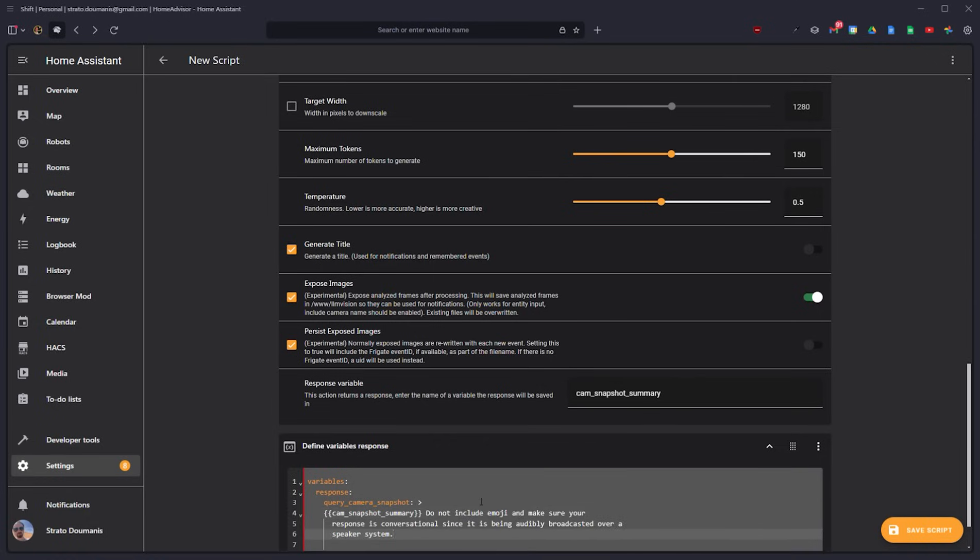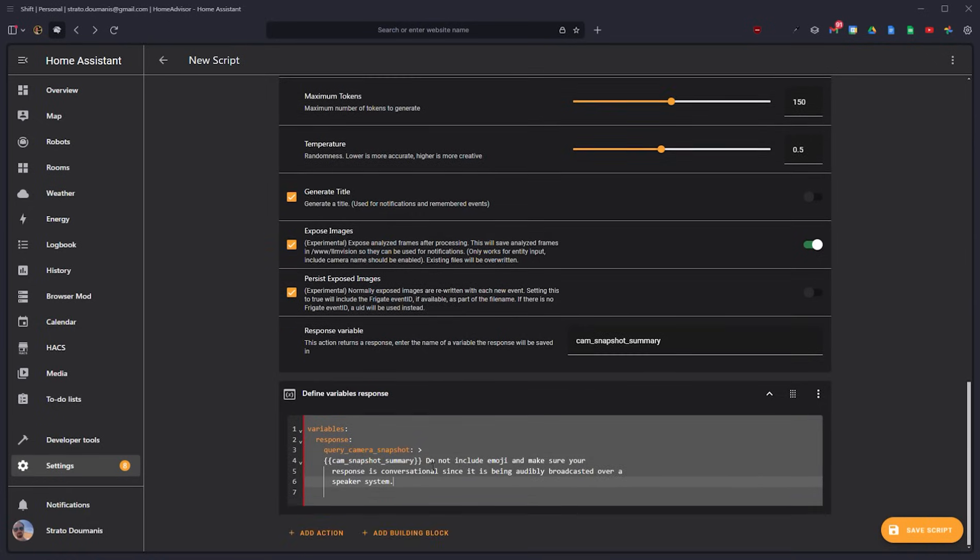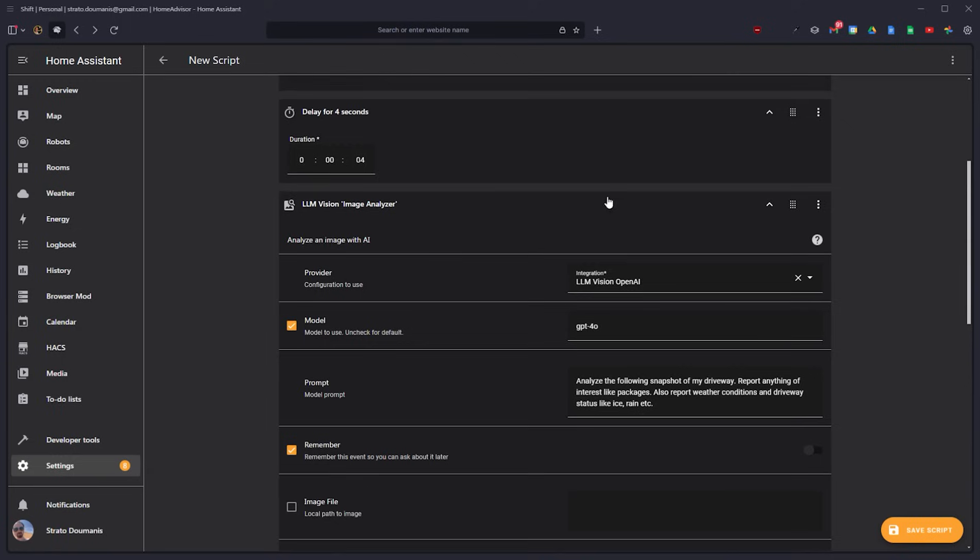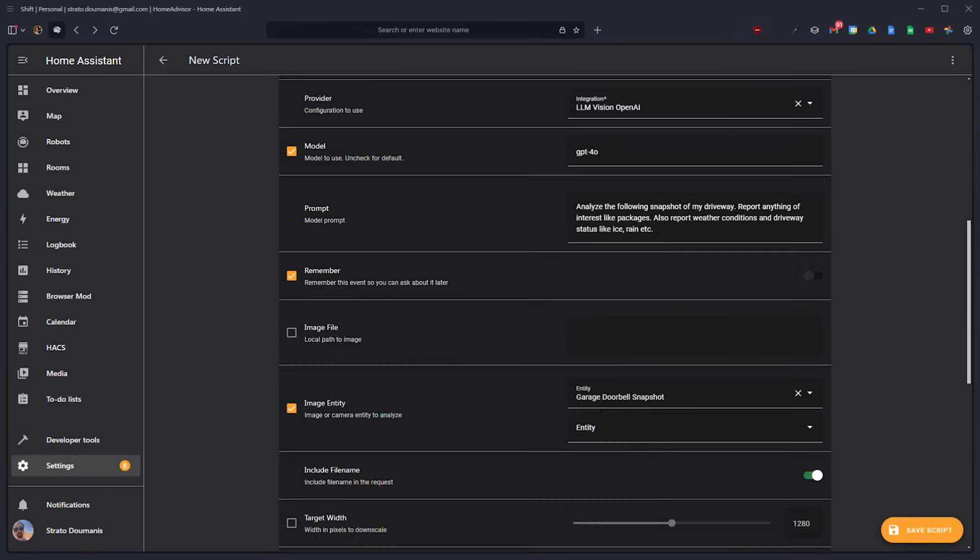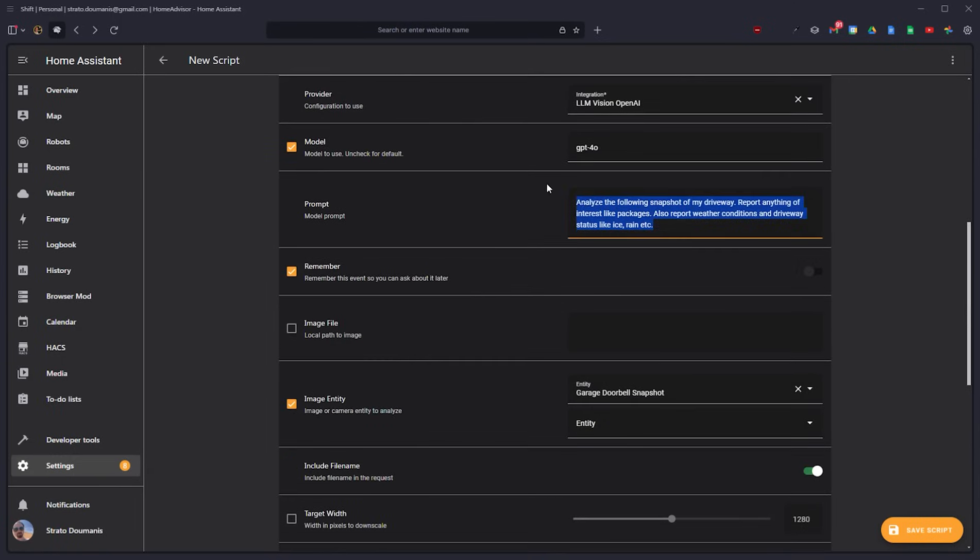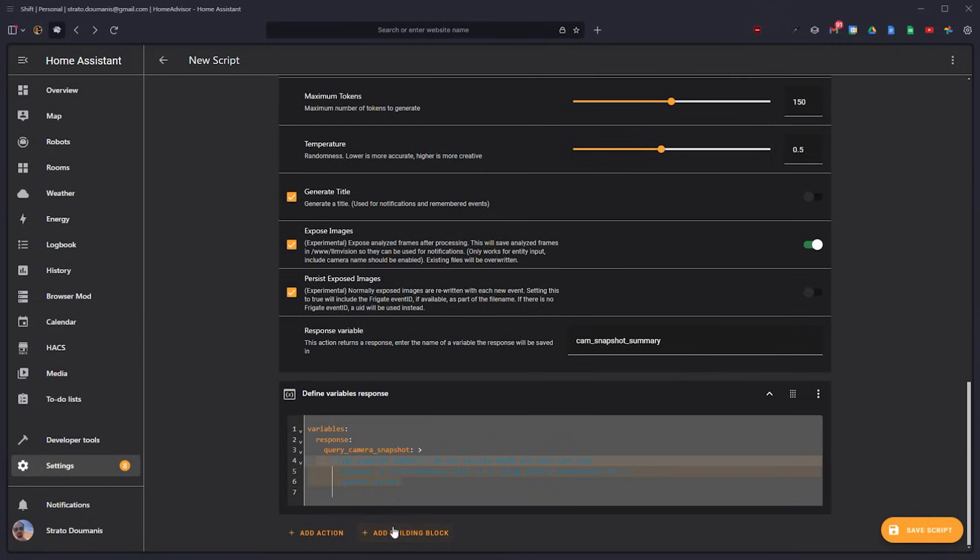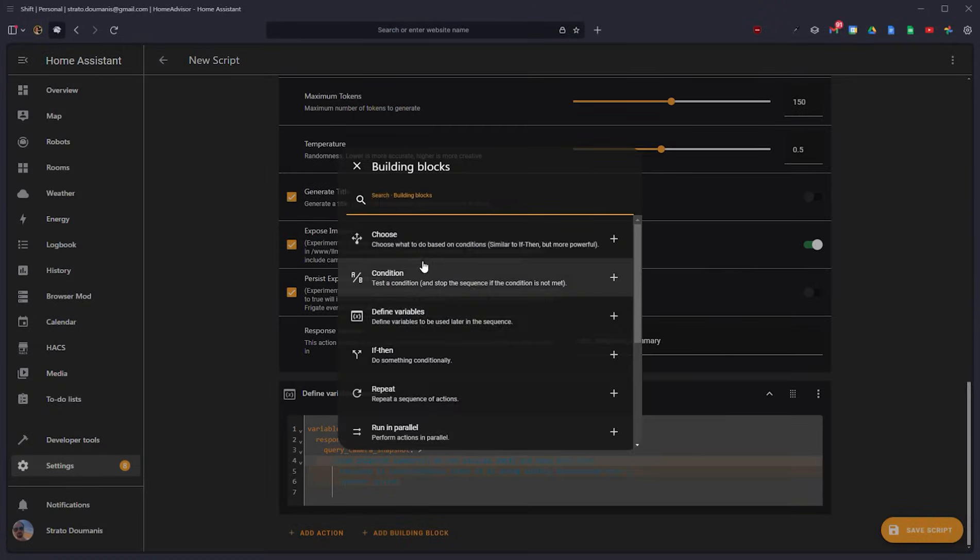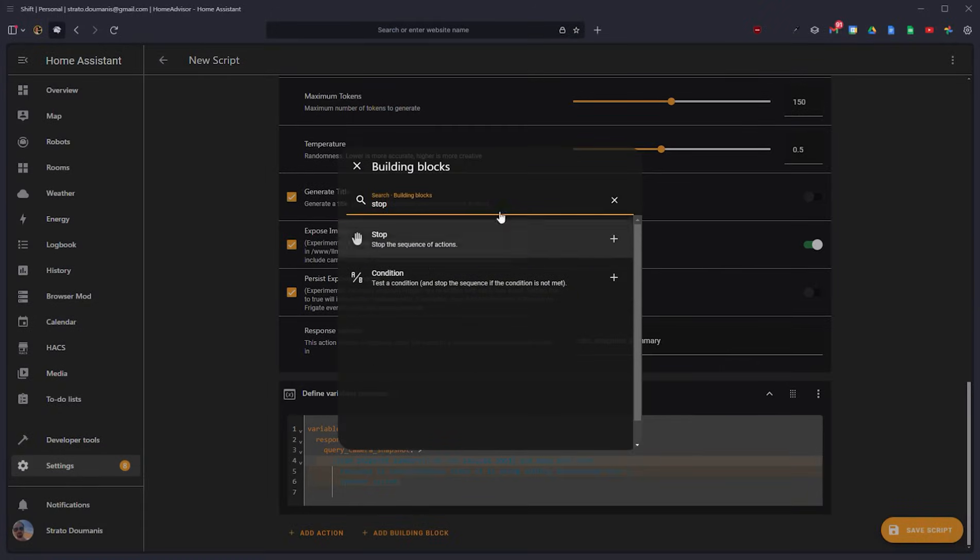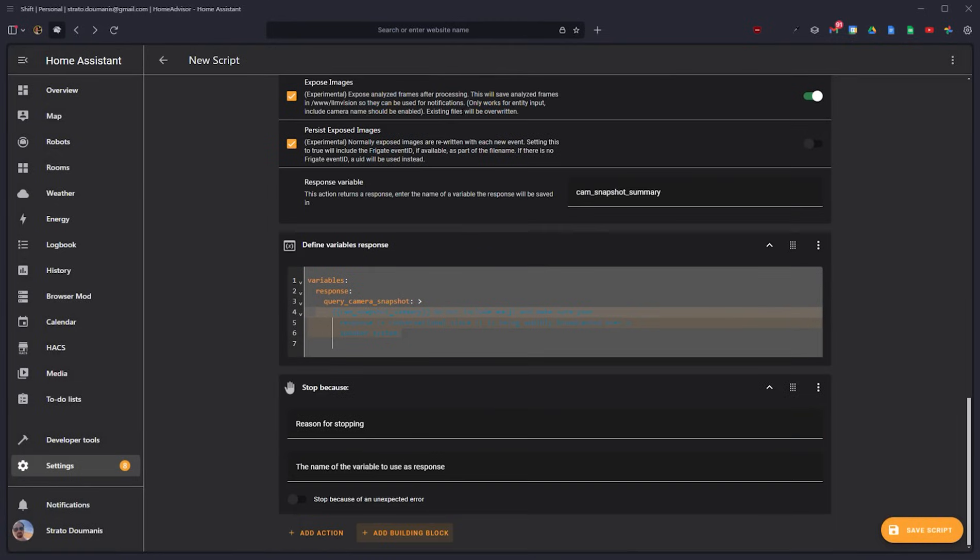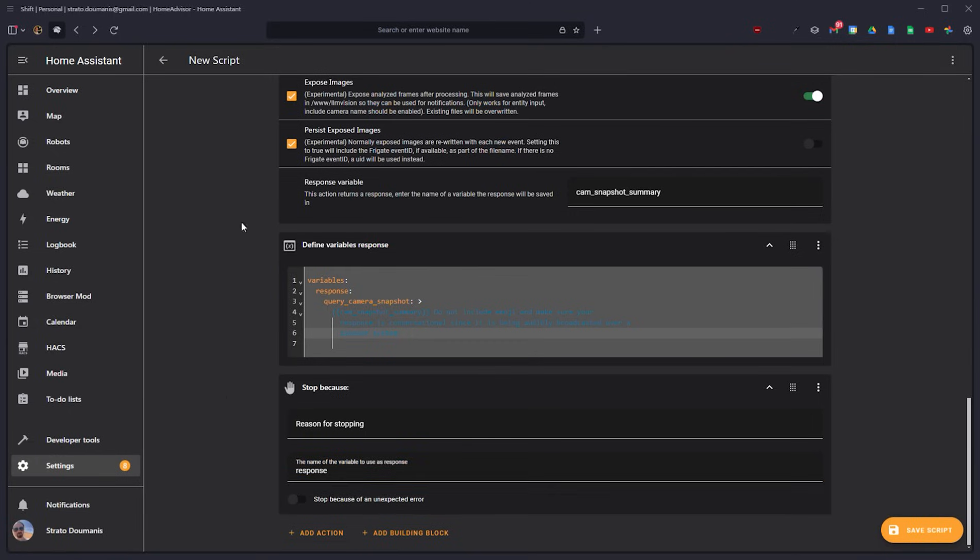But a little bit more for the LLM. Do not include emoji. Make sure your response is conversational since being audibly broadcasted over a speaker system. And then this will include in the entire summary that I got from this image analysis. And then the last thing we have to do is stop the sequence. And we need to do this to ensure that this response variable is properly set. And then that's all there is to it.